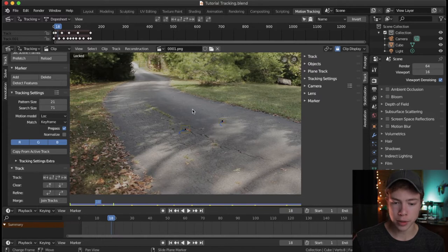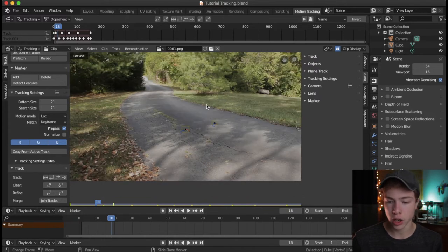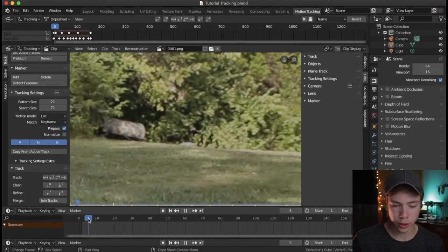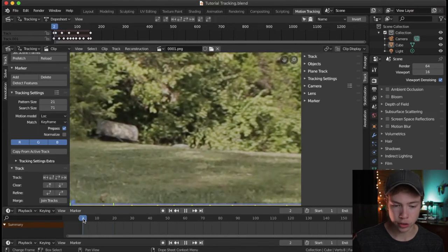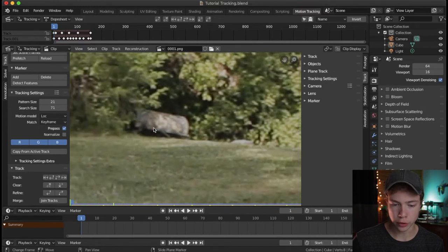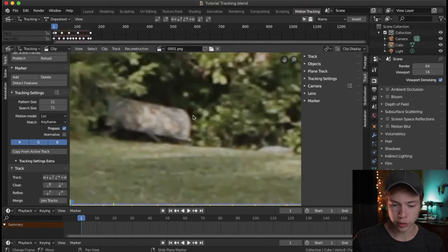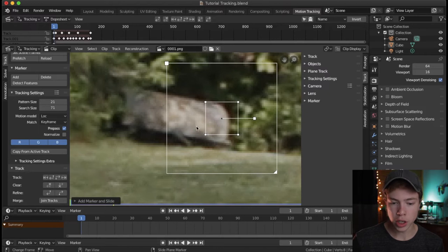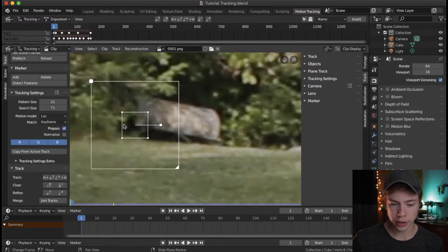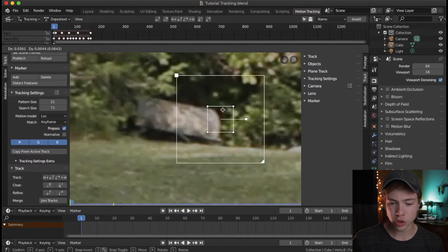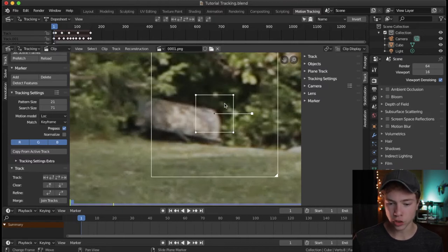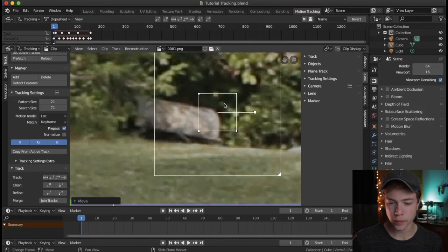Let's do a track a bit further away from the camera. Over here there's a kind of metal black thing in the woods and we're going to track that. I'm going to go to my first frame, create a new tracker marker, and I think I'll track just this outer area. I want to scale this up a bit more to give it more information to track.